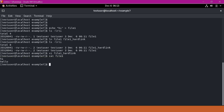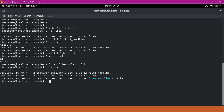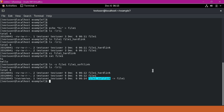We can also create a softlink using the same command but with the -s option. We provide the -s option, the source file as file1, and the target file as file1_softlink. Let us find the INODE information for this file. From the output we can see that file1 and file1_softlink have different INODE numbers. Also, the softlink is a pointer to file1, meaning if you delete file1, this softlink will not be usable because it does not have the content — it is actually a pointer.